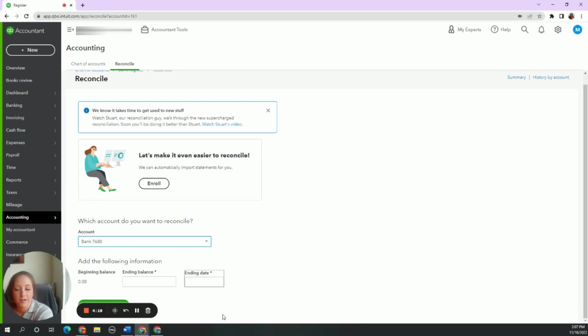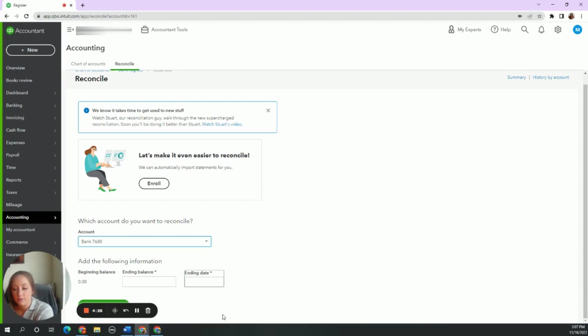So if you ever need to change the beginning balance, that's how you do it. So hope that was helpful and let me know if there's any other questions.